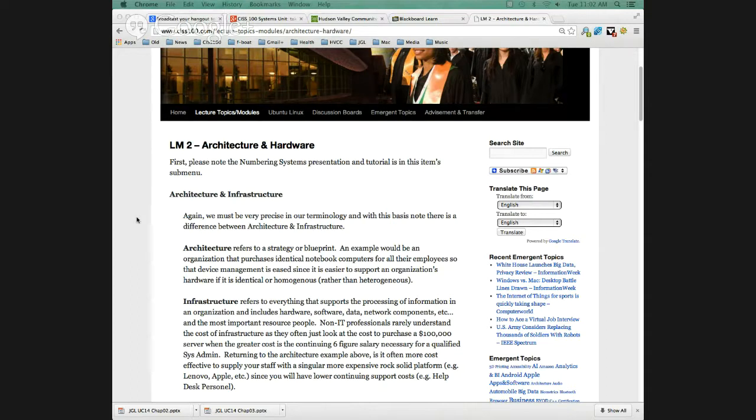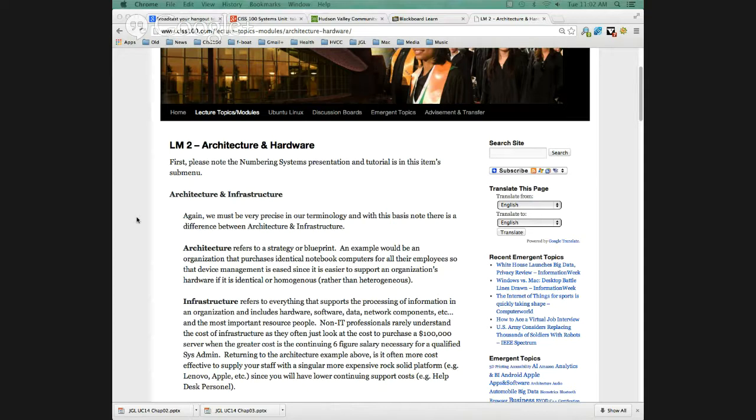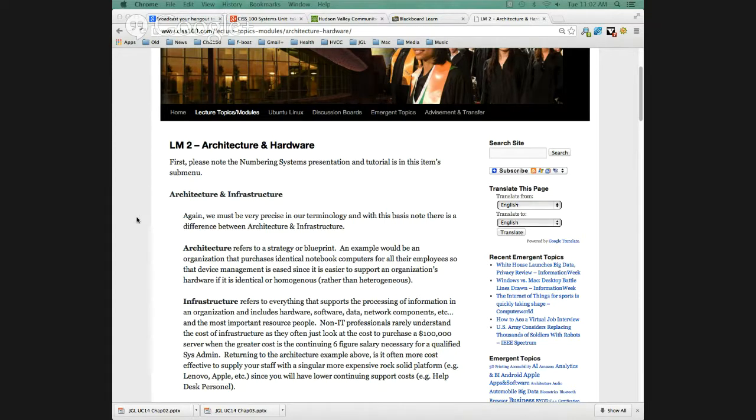Today we're starting Lecture Module 2. Lecture Module 2 is Chapter 2 from the text. In Blackboard there is a quiz on it. And it's Linux Lab 2. Linux Lab 2, you will be connecting to the Hudson Valley CAD NX server, which is an Ubuntu Linux server. You'll take a screenshot and upload it in the Assignment 2 area.